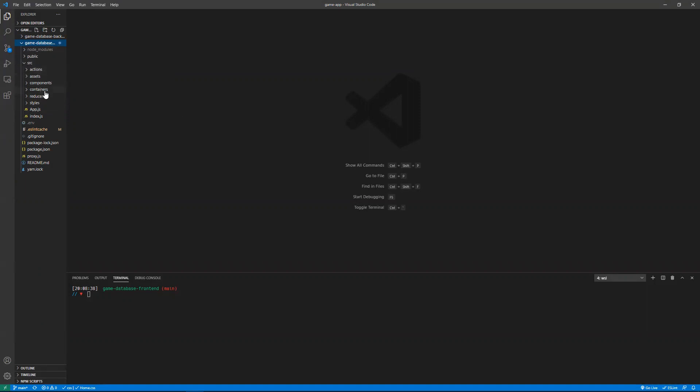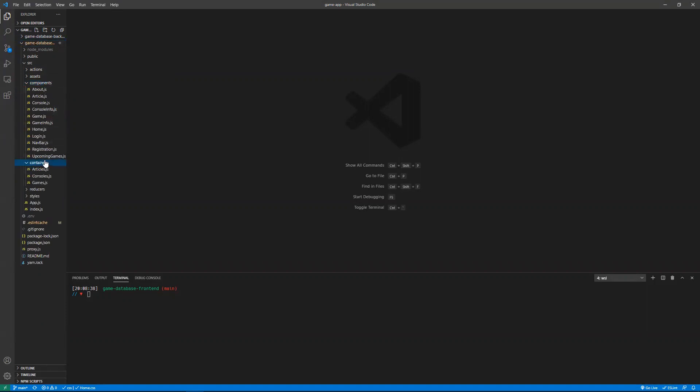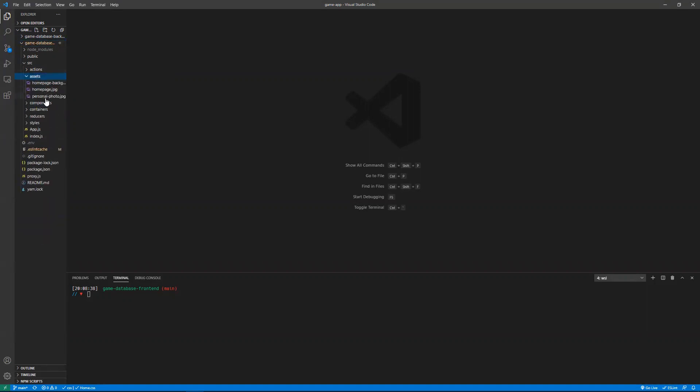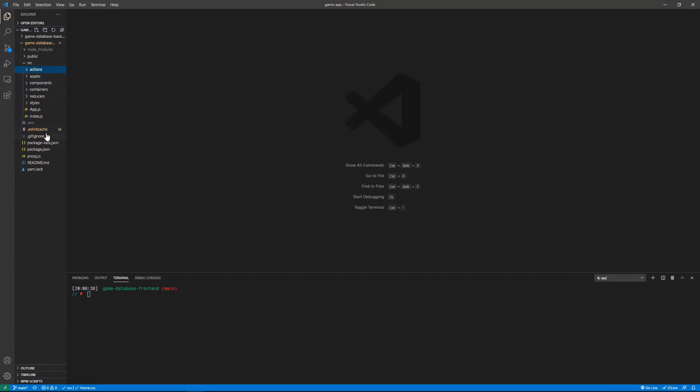I have all my different files here, my components, my containers, my photos here, my actions for my reducer. Yeah, so this is just my basic file structure.